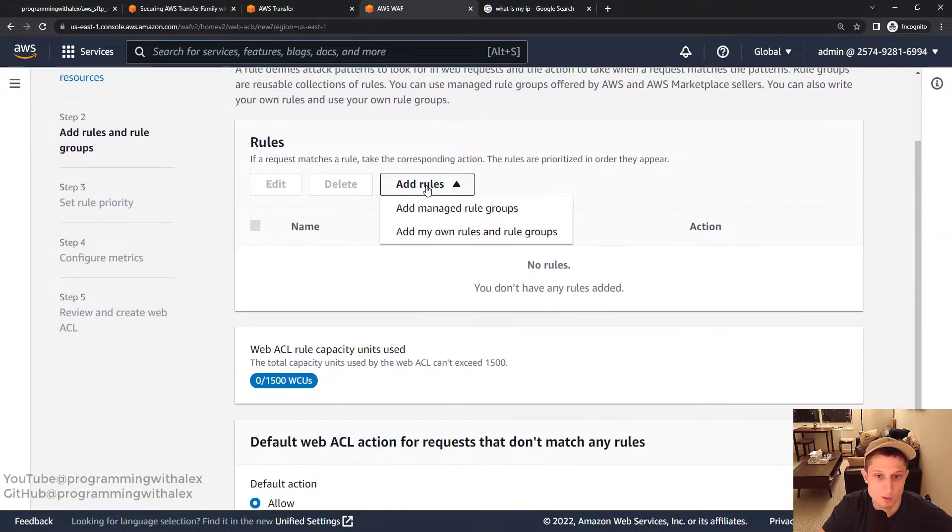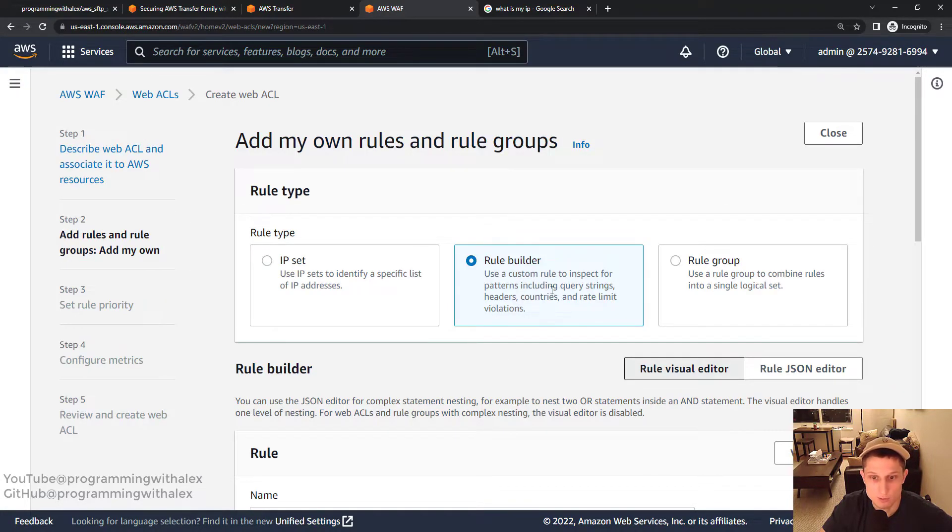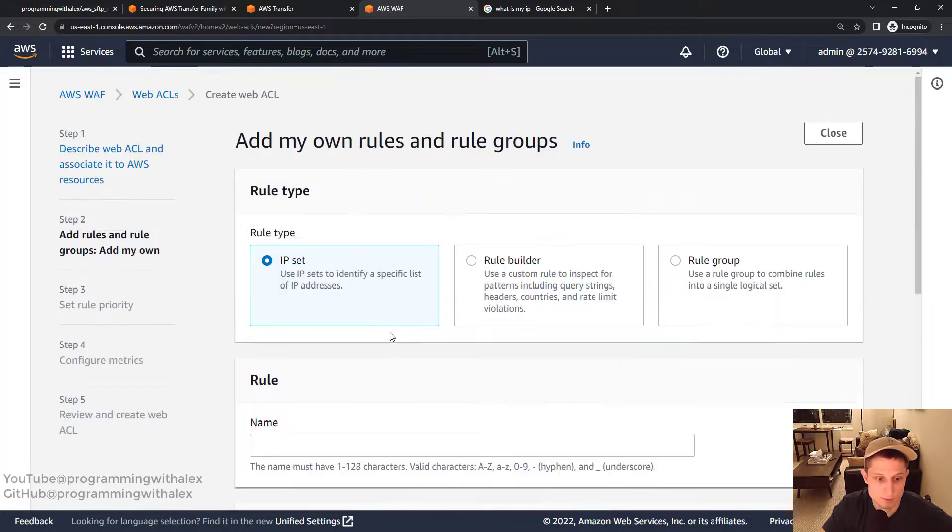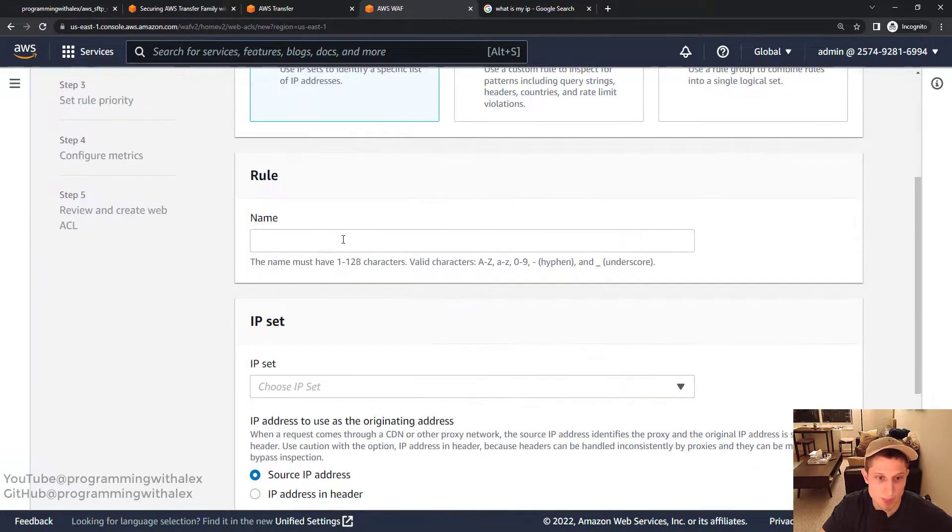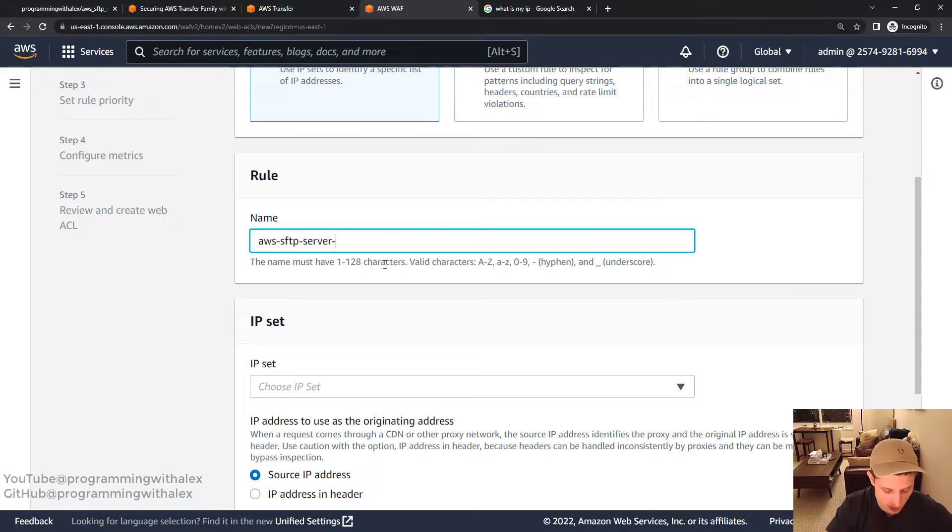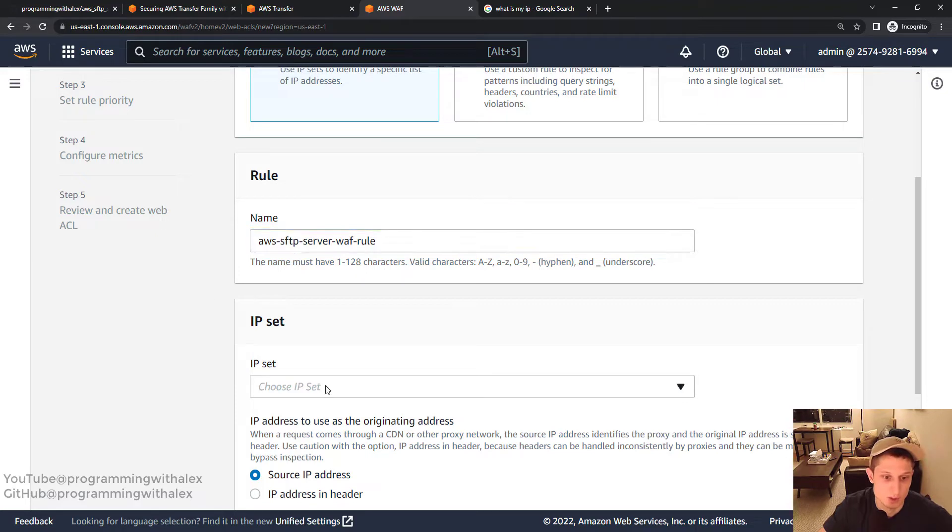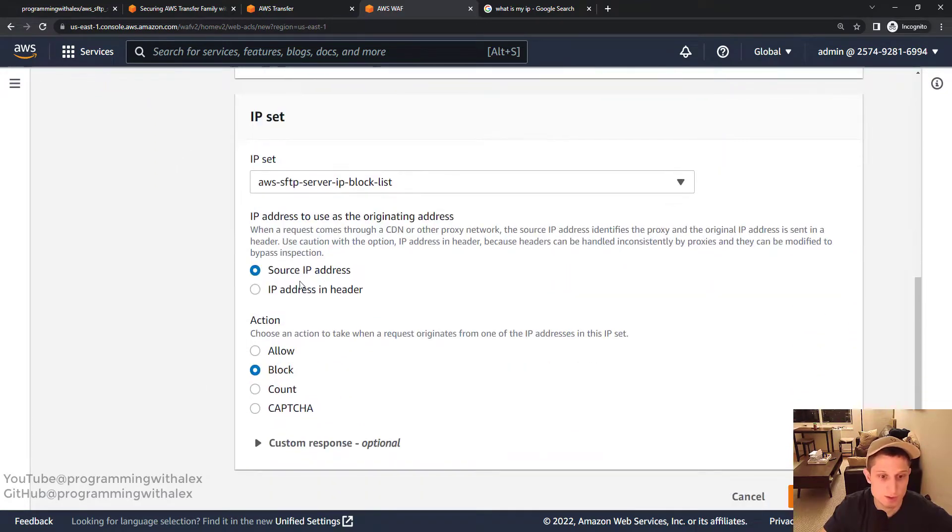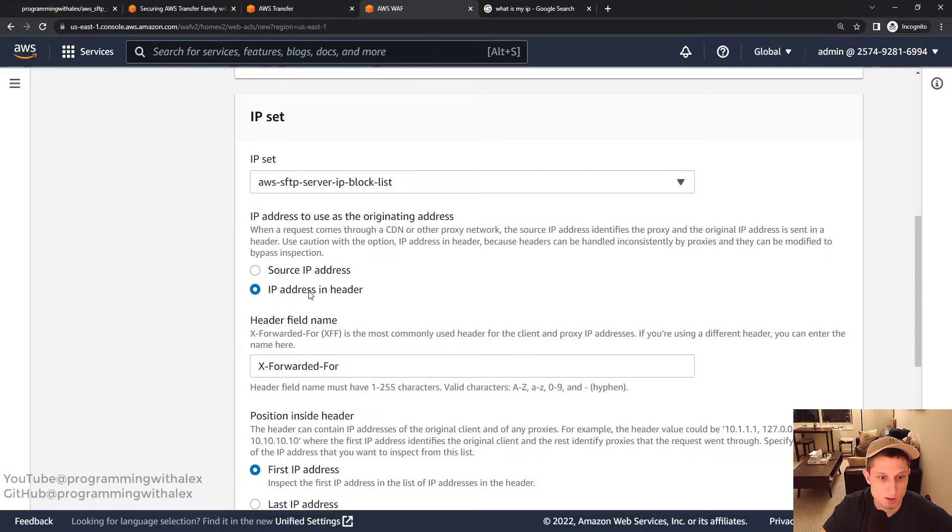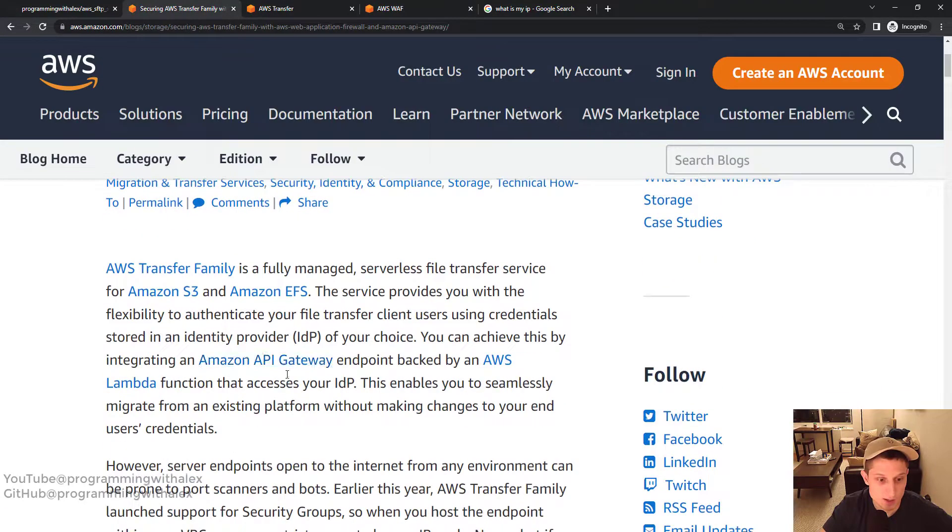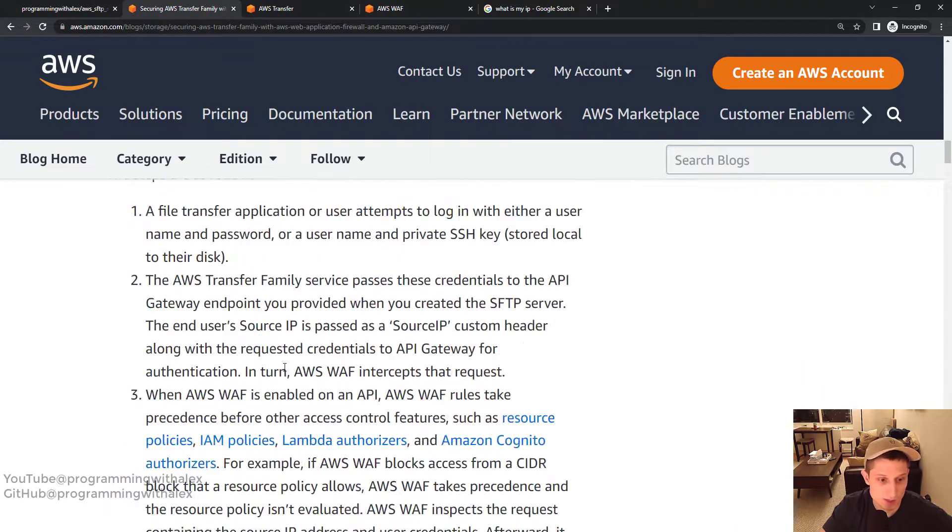We're going to add rules. My own rules. So we're going to do IP set. Right here. AWS SFTP server. WAF rule. IP set. Right here. Here's our block list. Source IP. We're actually going to do IP address and header, as indicated in this guide. We scroll down.